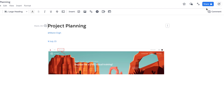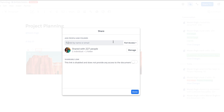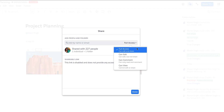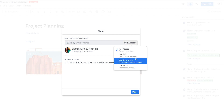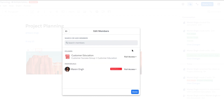To get started with utilizing granular sharing, access a particular document, spreadsheet, presentation, or chat, then select the Share button. Upon selecting share, a window will appear. Notice the new Full Access dropdown on the right-hand side — this is where you can select the appropriate access level. Note that you can add both folders and individuals. If you decide to add a folder as well, your window will look a lot like this. You can always change an individual or folder-level access, or remove it altogether.